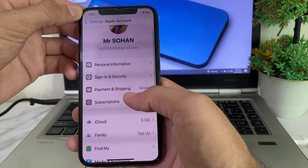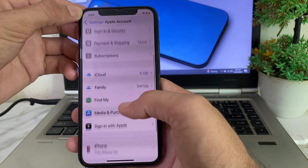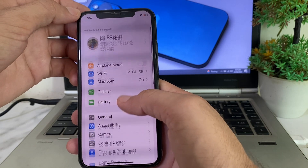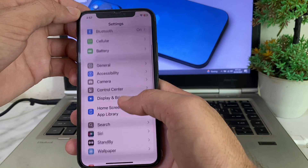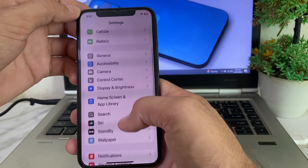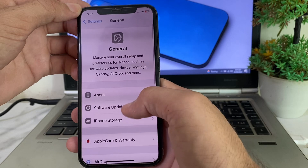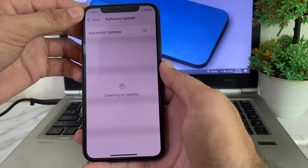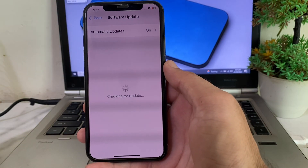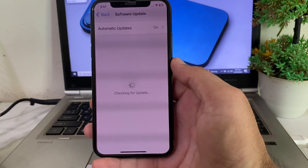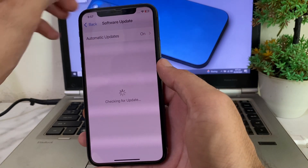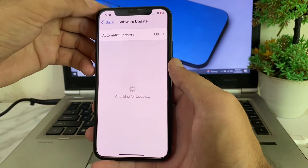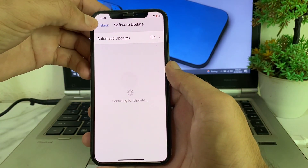If you're still having this problem, open Settings, scroll down, then tap on General, then tap on Software Update. Make sure that you are using an updated version of iOS. If you don't have an updated version, you will need to update your iPhone device to the latest version, iOS 18.